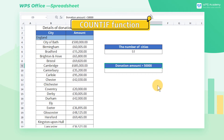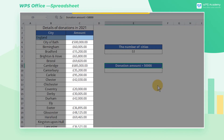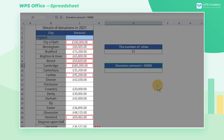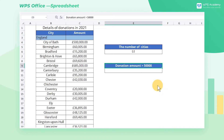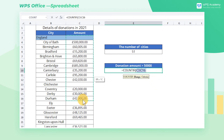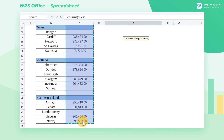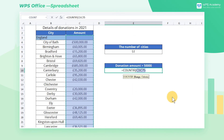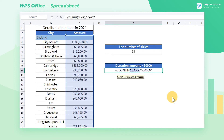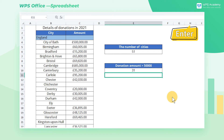COUNTIF function. If we want to count the number of cities with donation amounts greater than 50,000, we can use the COUNTIF function. Click cell E10, enter equals, COUNTIF, C3 through C75, greater than 50,000, and press the Enter key to get the result.